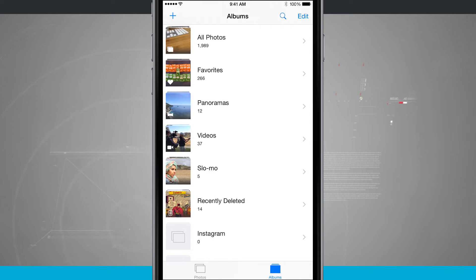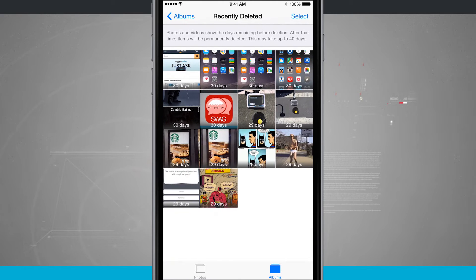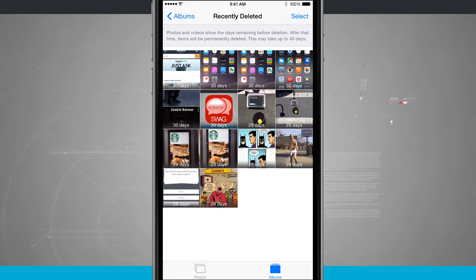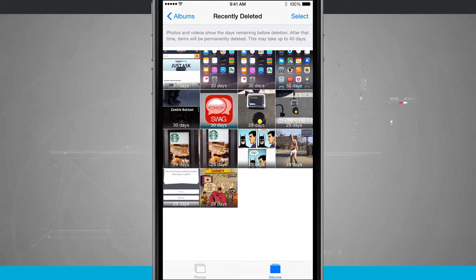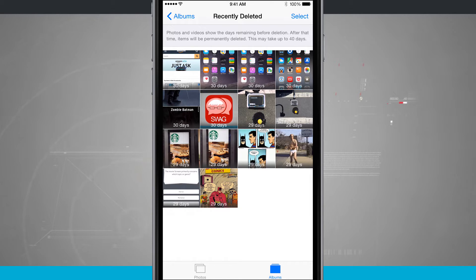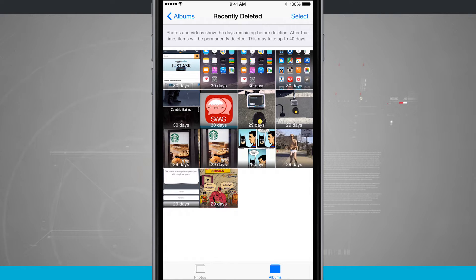Whenever I delete a photo it's going to show up here in recently deleted and I can see the thumbnails of the photos that I've deleted. On each photo I see a timer countdown. So I have 30 days to recover a photo if I would like to.